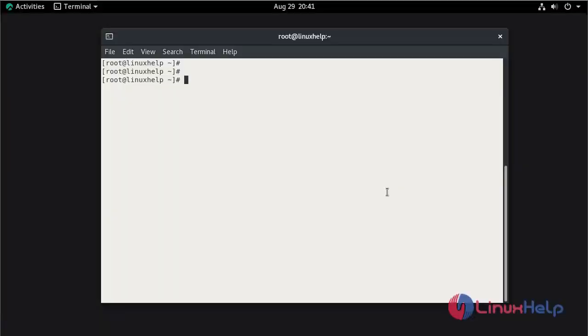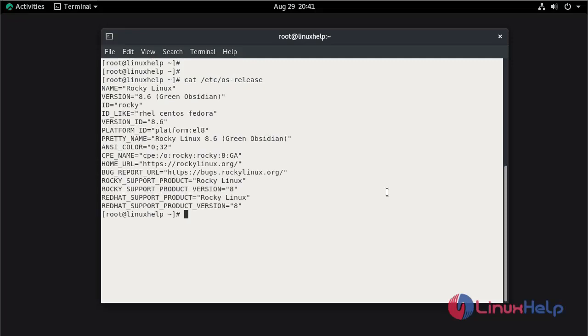Check the installed version of OS using the cat command. This is Rocky Linux 8.6.